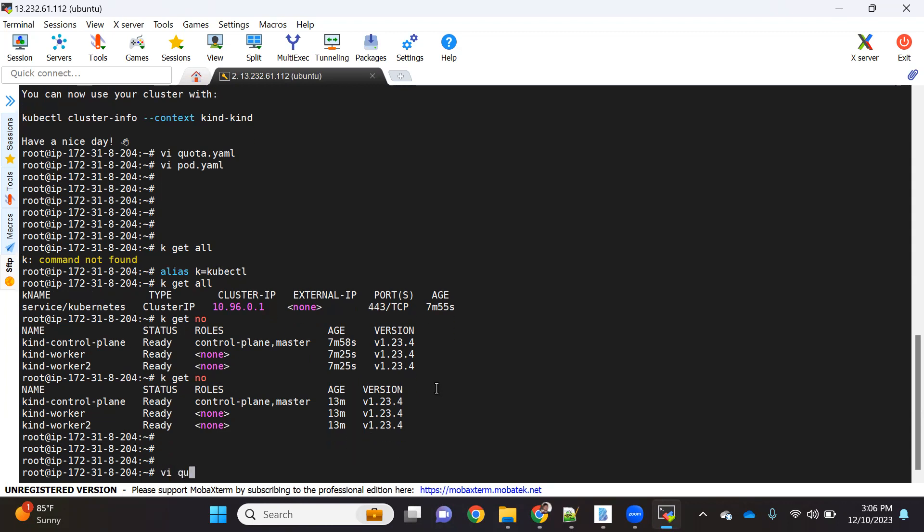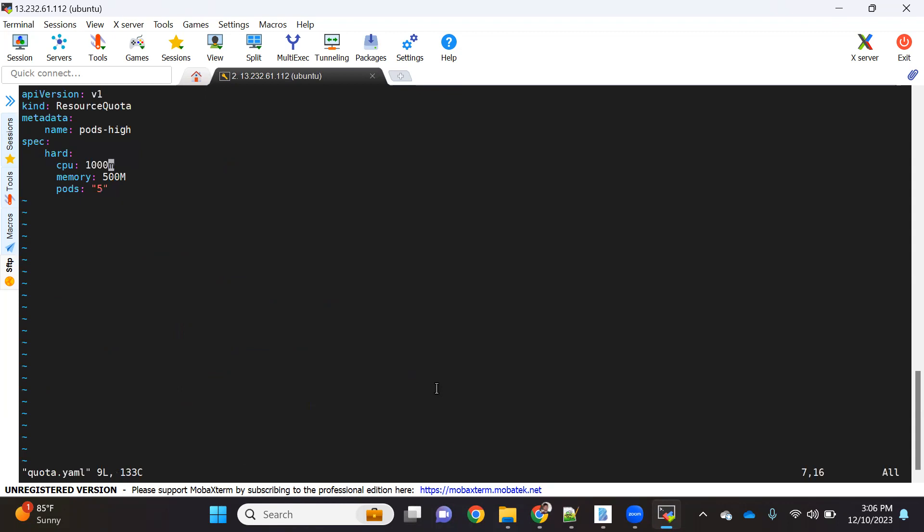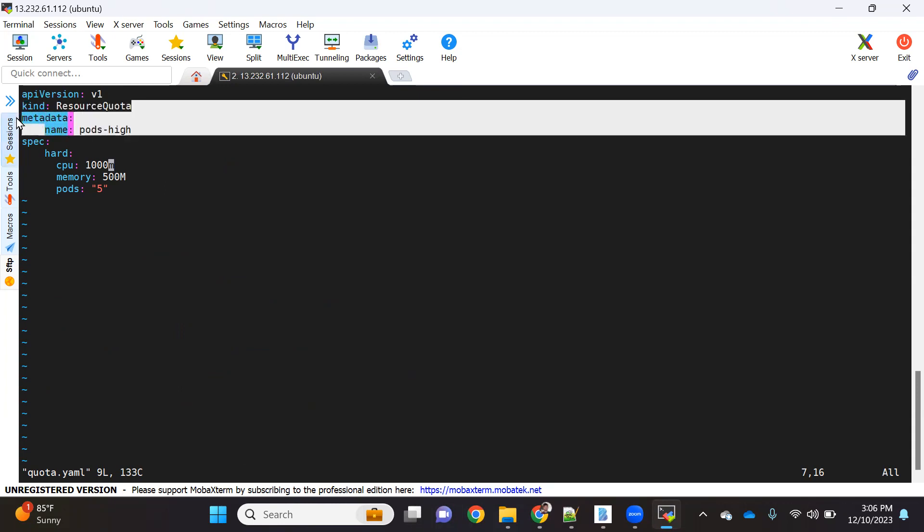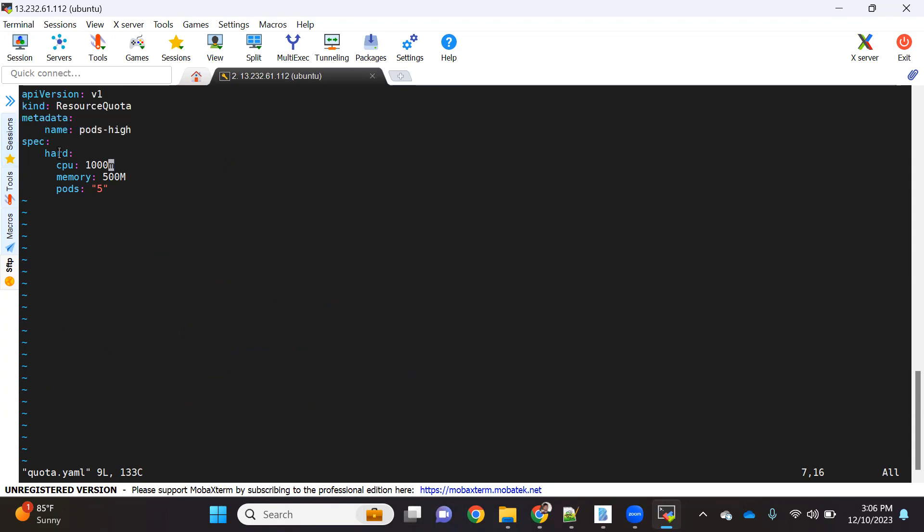Let me show you how resource quota YAML looks like. Here you can see the API version v1, the kind is resource quota object where we can give some name to that resource quota. In the specification we have specified 1000 milli CPU, means it's one CPU. I'm just giving a very small range so that we can quickly validate if our concept is working or not. Here CPU I'm giving as one and memory we're giving as 500 MB and pods that we're allowing is five.